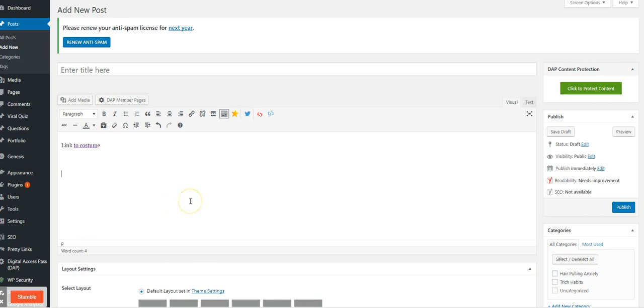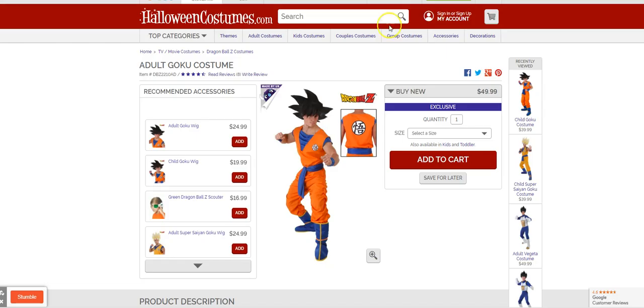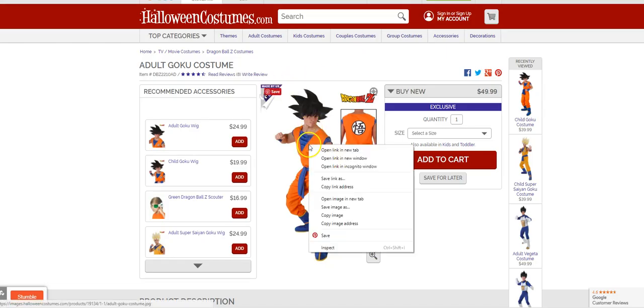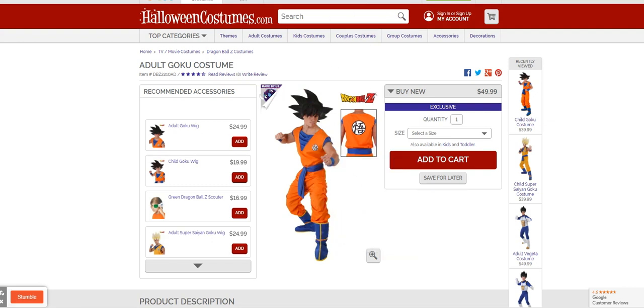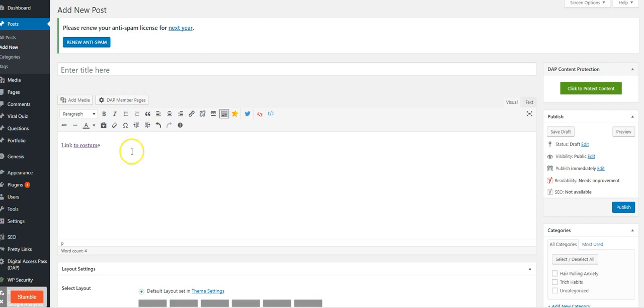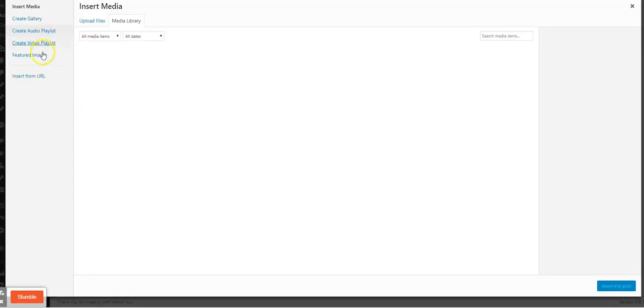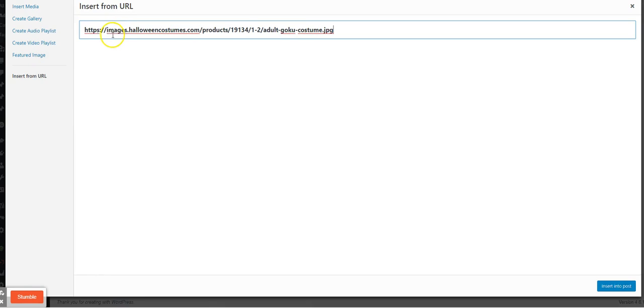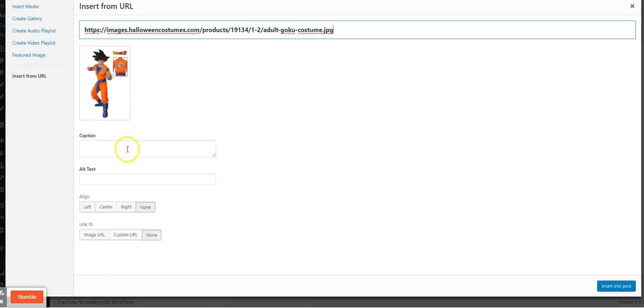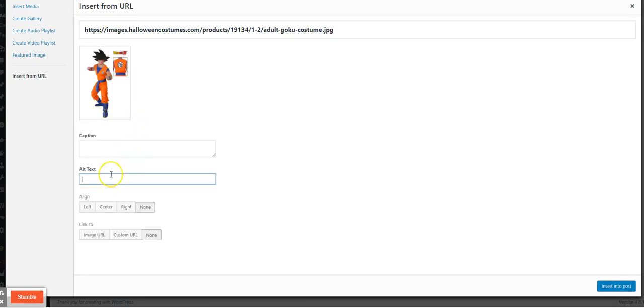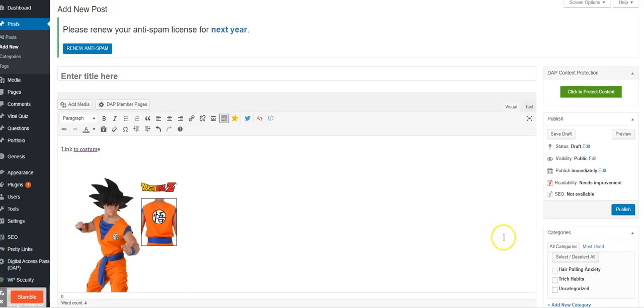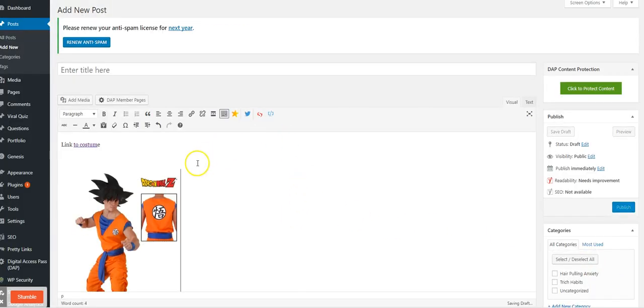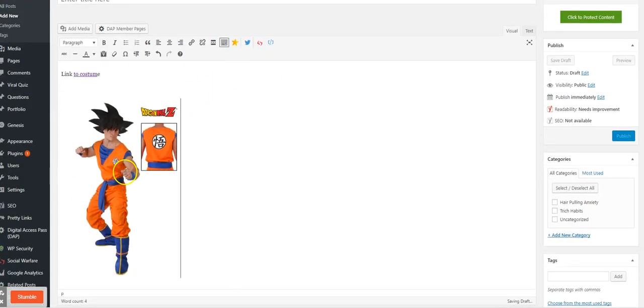Another way that you can do it is to take the image of the costume. Copy image address, Add Media, Insert from URL. I would fill in the alt text, you know what I mean, but it's not a Pokemon costume, I'm just filling this in for the heck of it.